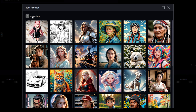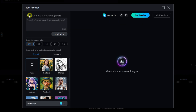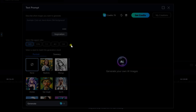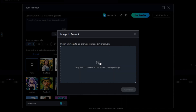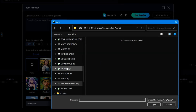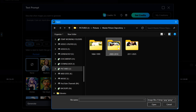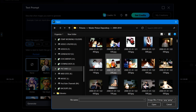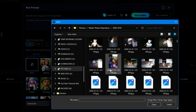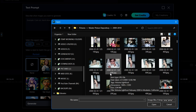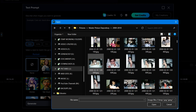You can also use one of your own images to create the description and style. I'll click on Get Prompt from Image, and then click in the middle of the box, which allows me to browse for an image. A File Explorer window will open, and I'll navigate through my photos until I find one that interests me. I'll use the one that shows an infant in a high chair, and then click Open.